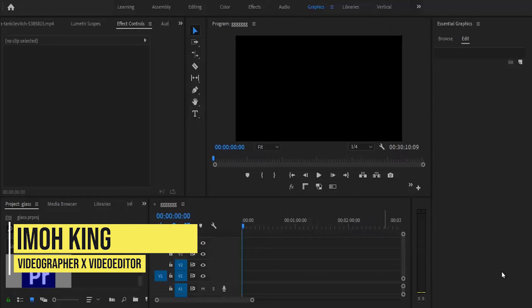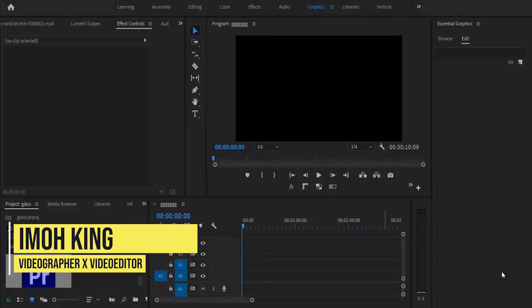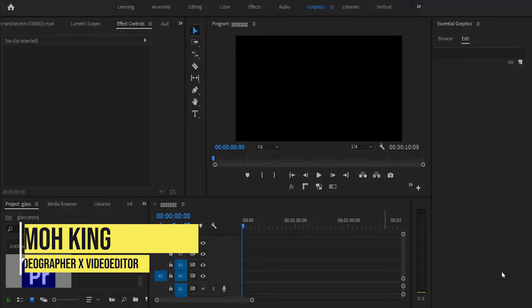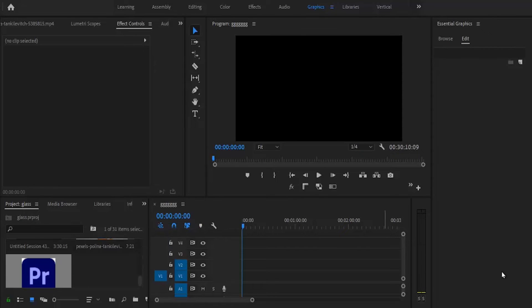Hello guys and welcome to another Premiere Pro tutorial. Today I'm going to show you three ways to create the glowing text effect in Premiere Pro.